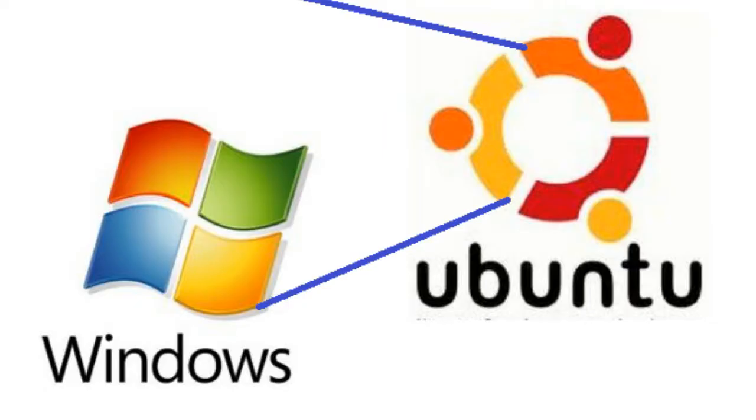Here we have only installed Windows 7 in our system. Now we are going to dual boot Ubuntu with Windows 7. Let's do that.